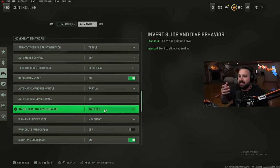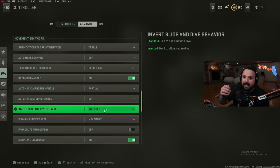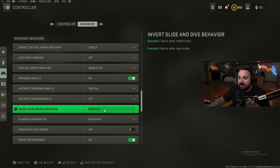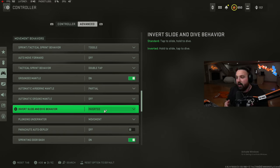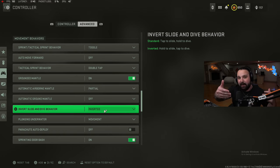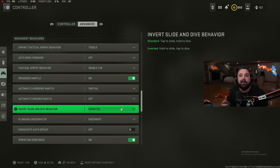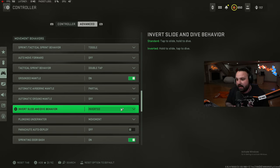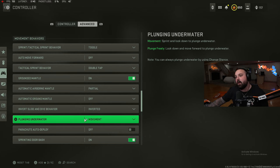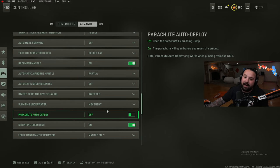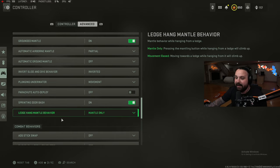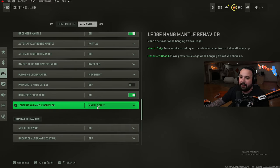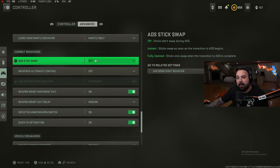The way I do that is I tap my right stick or I tap my circle button to dive instead of holding it. If you're on standard you hold to dive, if you're on invert you tap to dive. So I tap my right stick to dive off the building and then I pull my parachute. This needs to be on inverted to do this more smoothly and make it more efficient. So inverted. For inverted slide and dive, diving behavior plunging underwater is going to be movement based, parachute auto deploy off.